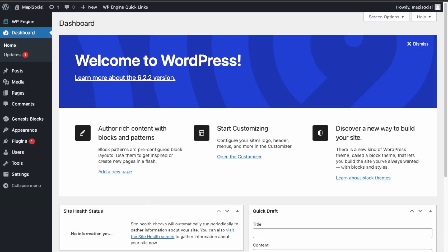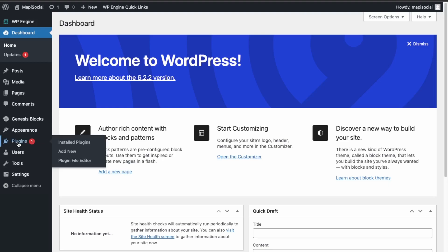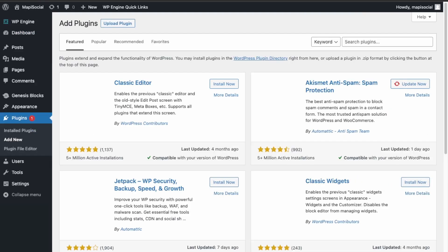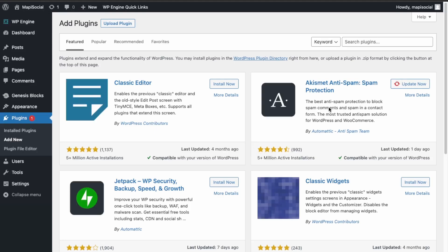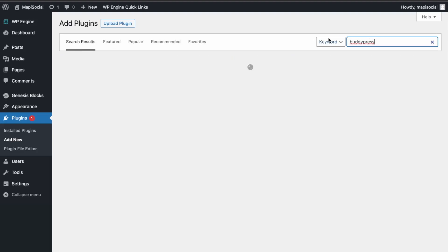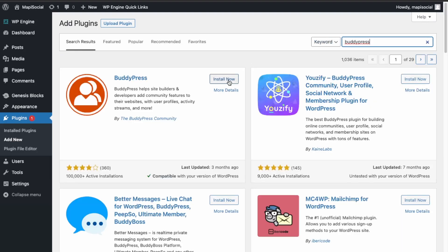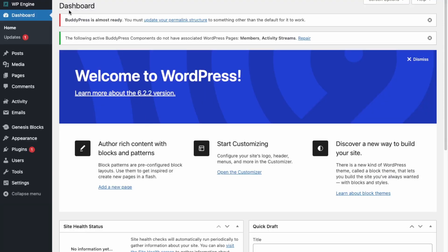First you'll just need a WordPress website. I just installed a blank WordPress website here on my development server. We can get started by installing the BuddyPress plugin, so go into Plugins and then Add New, search for BuddyPress, click the first one, and then activate. Great, so it's installed.